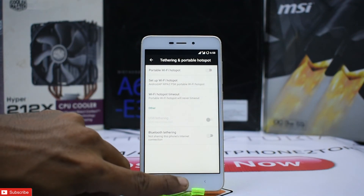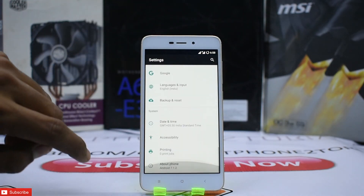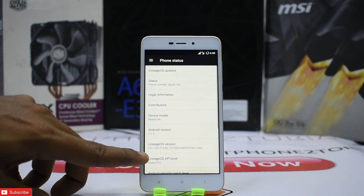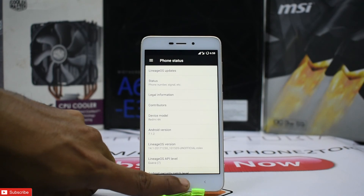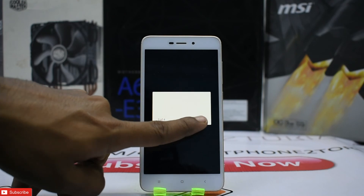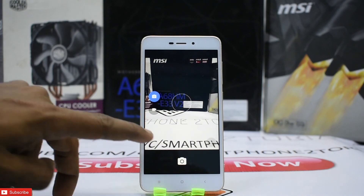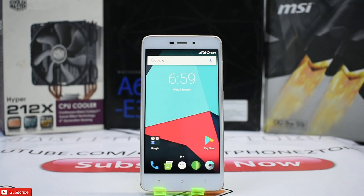This is LineageOS 14.1 based on Android 7.1.2, and the latest build is from the 30th of December. Most features are working. I really encourage you to use it and share your feedback. If you like this video, do like, share, and subscribe. Also check the description box for the Redmi 5A giveaway — if the channel crosses 4,000 subscribers in January, I'll be giving away a brand new Redmi 5A. Thank you, goodbye!